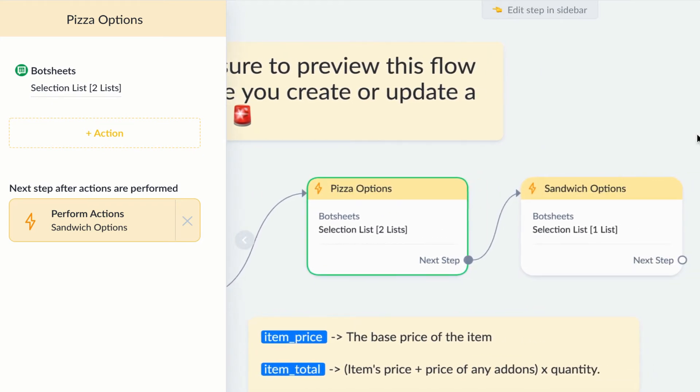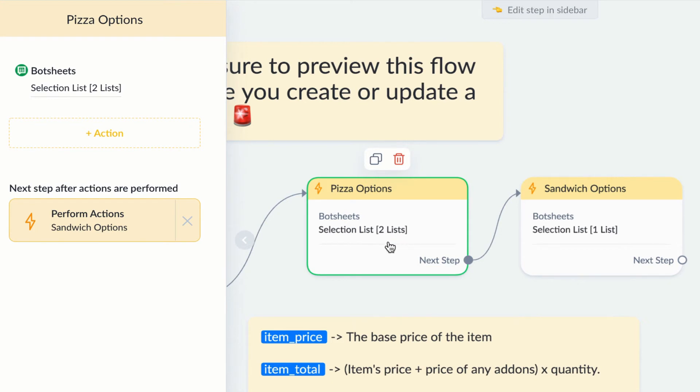Maybe the restaurant has pizza on the menu, and a user needs to select the pizza size and the toppings they want. For that, I'd use a selection list action with two lists.